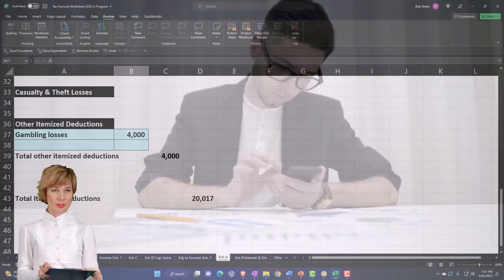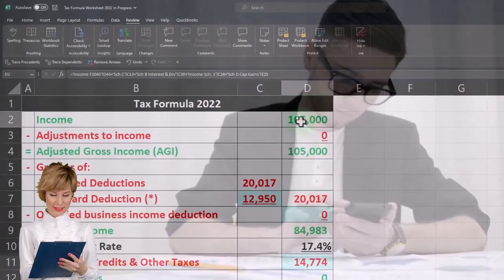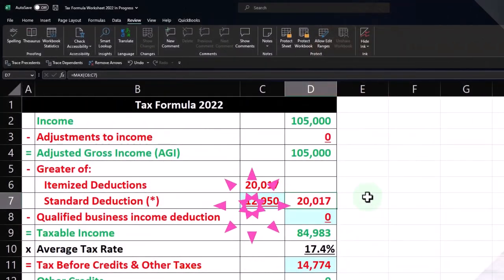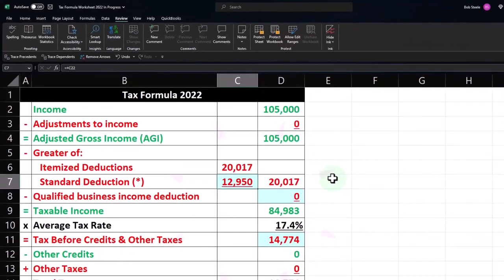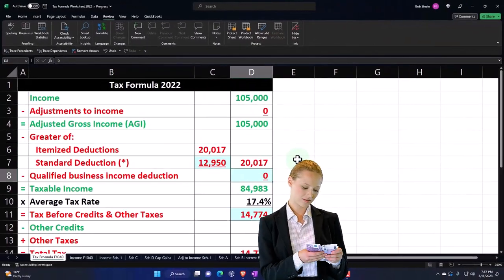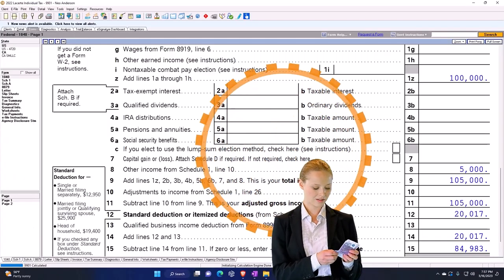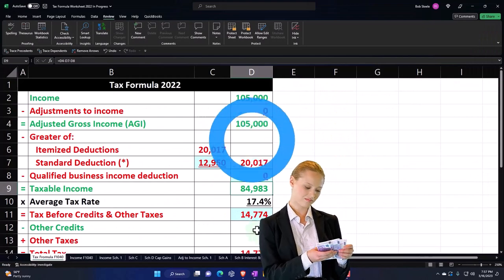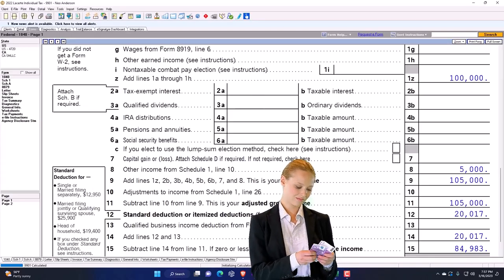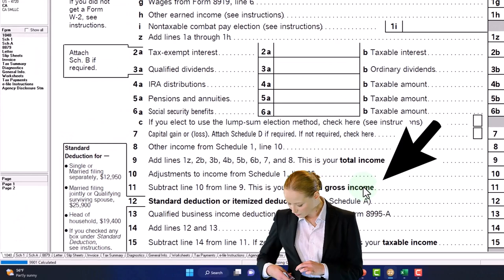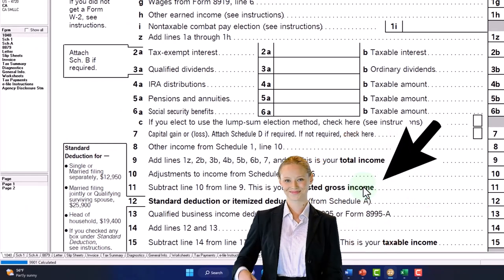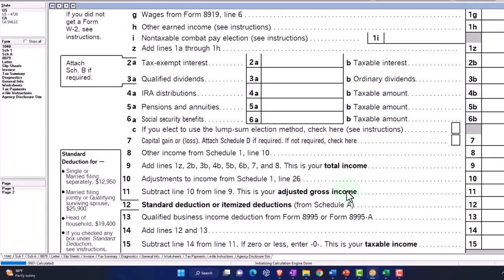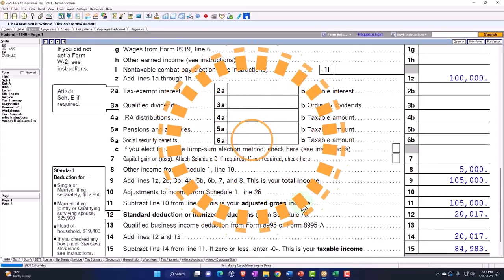So let's see if that matches up. $105,000 minus the greater of $12,950 or $20,017 gives us the $84,983. So there it is. So there's just an example. I won't get into the second half of the tax calculation at this point, because we're really kind of focusing in on that first half of the formula. We'll get into that second half in future sections, which will be great.